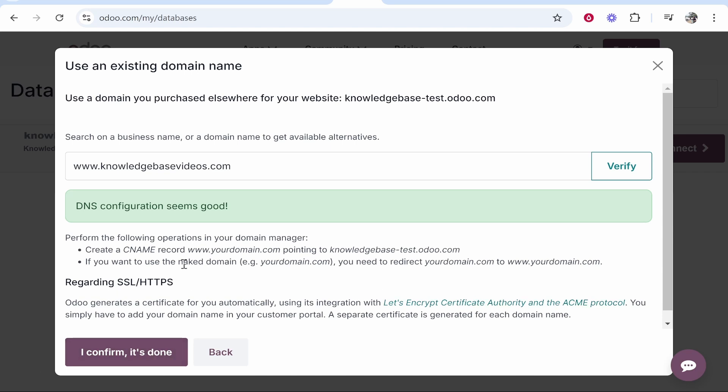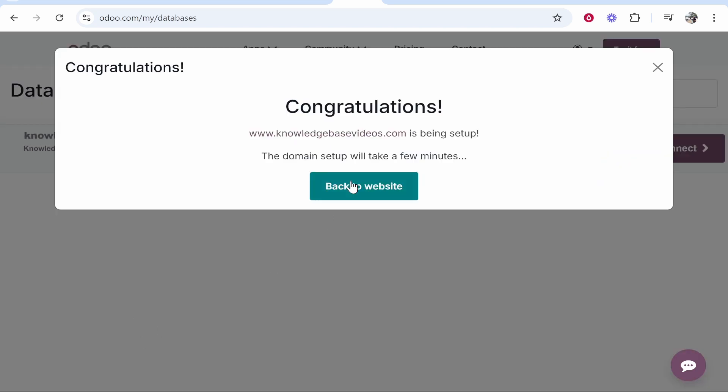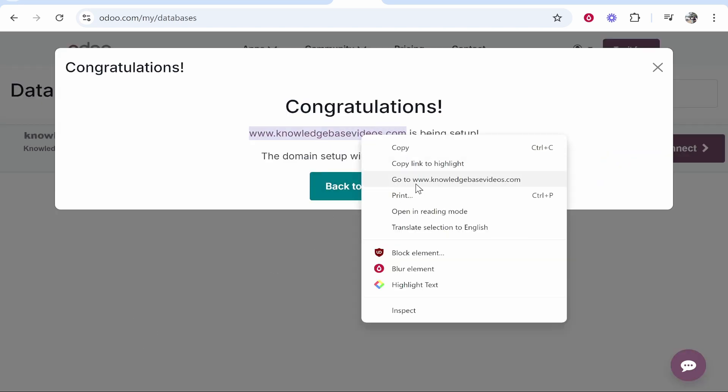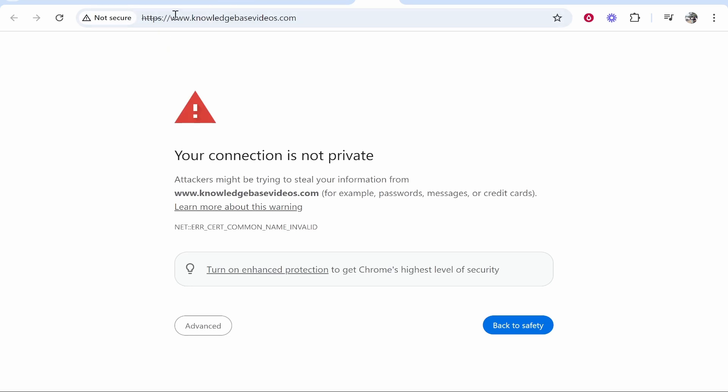Now this can take a couple of hours so just be patient but click I confirm it's done. Your website will then be set up and if you go to it it should work. Now if you get this SSL error you just have to be patient and wait five hours for the SSL certificate to be generated.